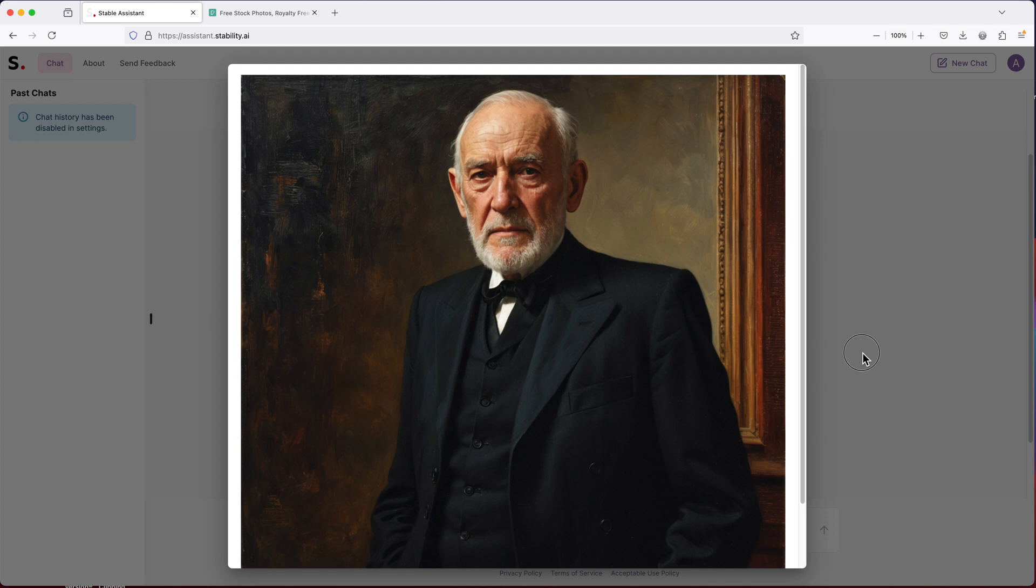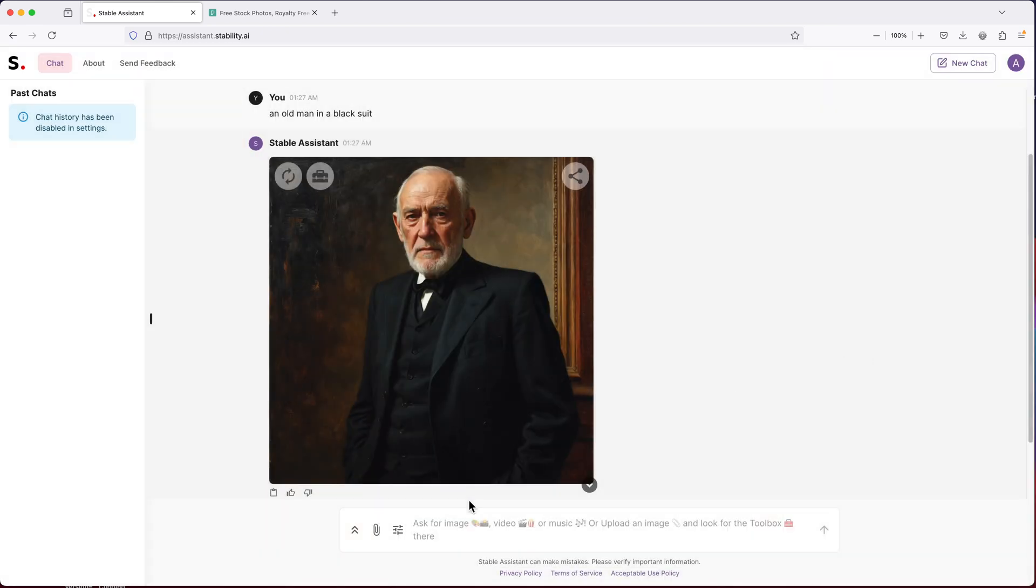Well, that's pretty impressive. So, of course, we cannot do one of these without creating a picture of a beautiful model.